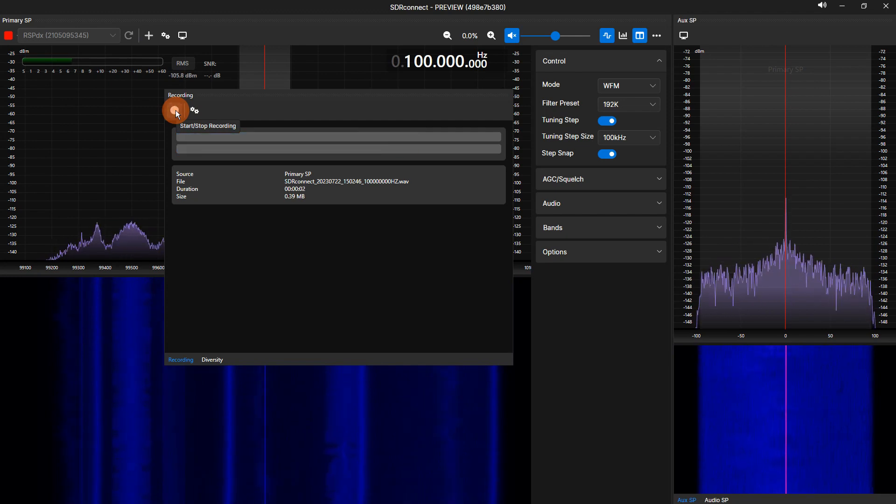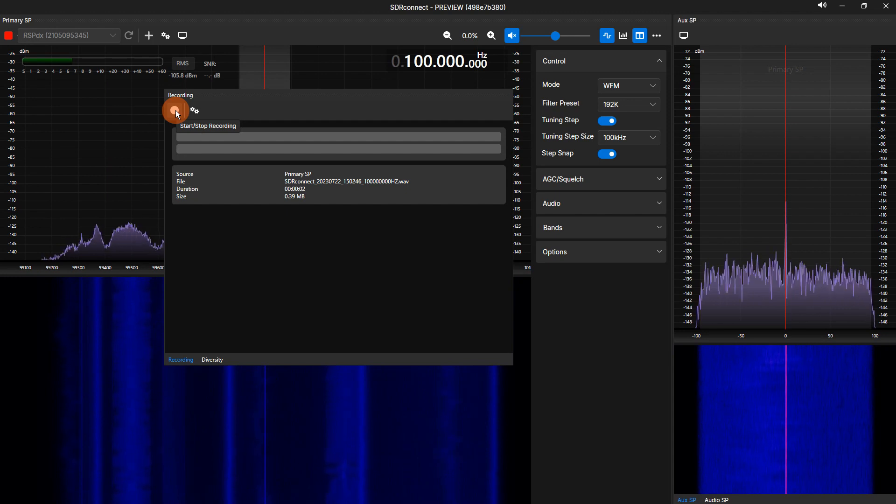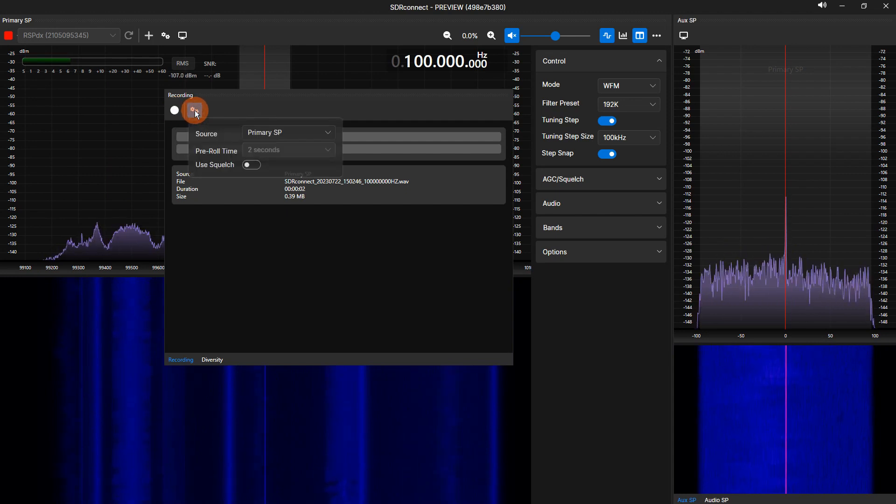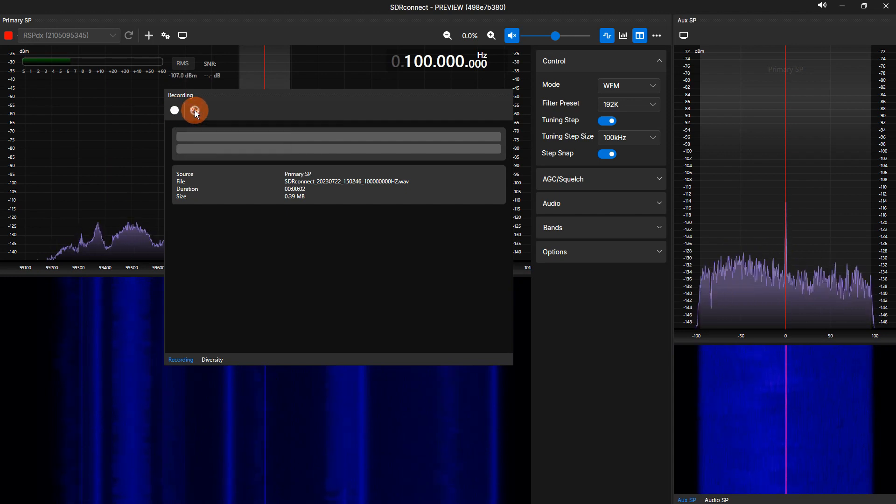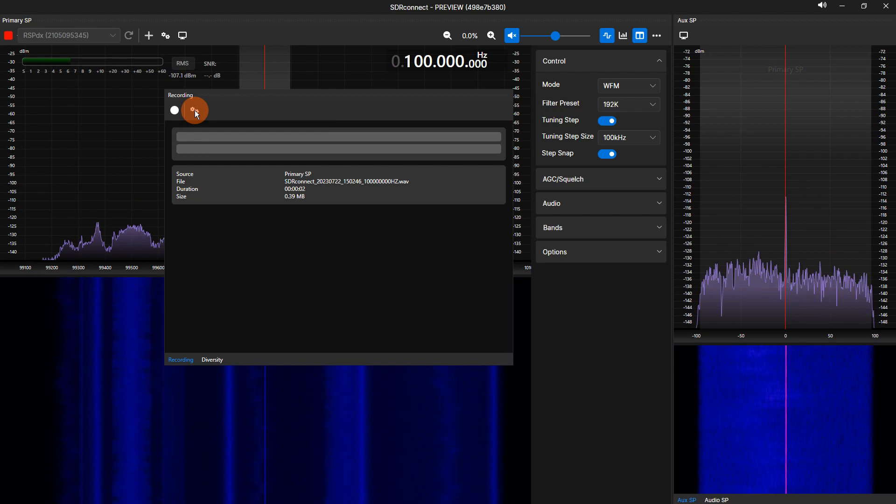To adjust the options of the recorder, click the double-gear icon. Recorder settings are outlined in the next section of this video.